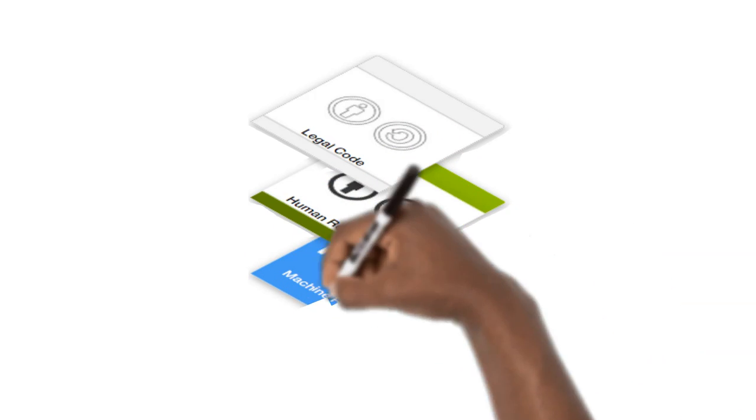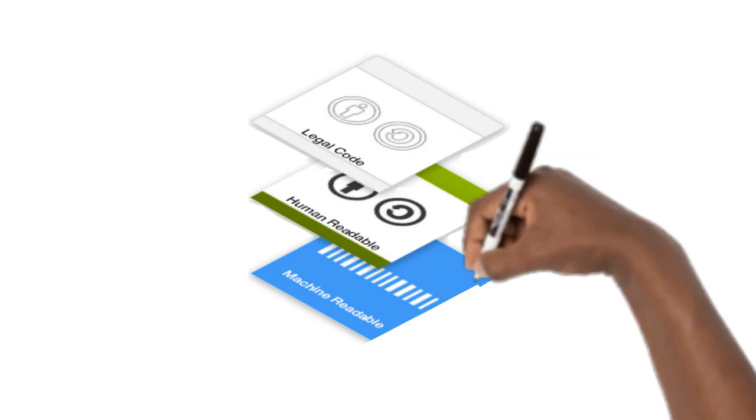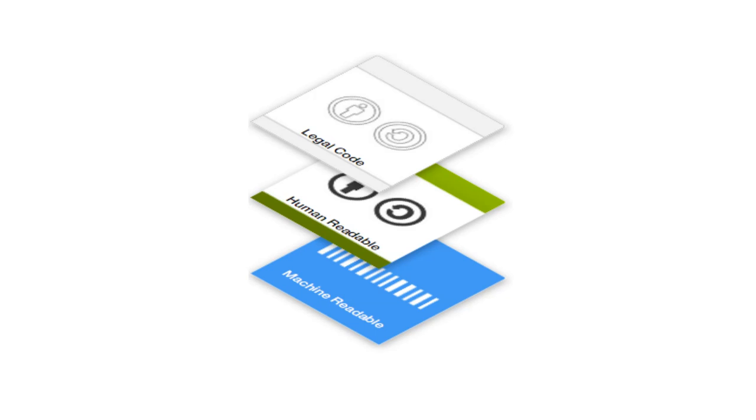The final layer of the license design is machine-readable. That means it's written to be readable by applications, search engines, and other types of technology. With this metadata attached, a Creative Commons licensed work can be searched for using search engines such as Google Advanced Search, and can be more easily discovered.